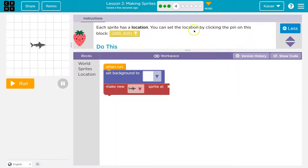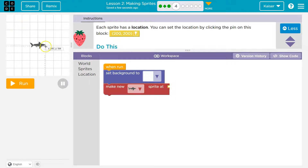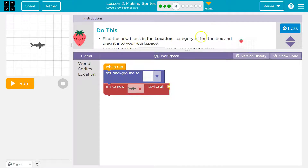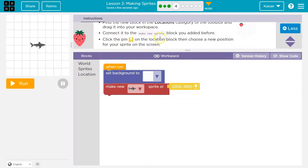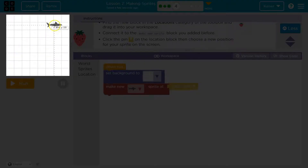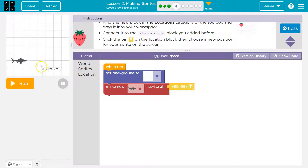Each sprite has a location. You can set the location by clicking the pin on the block. If I hover over the screen, notice how it shows x 50 y 350 and as I move around this changes — there's an x-y graph hidden behind all this. Find the new block in the locations category — 200, 200 — drop it in and connect it to the make-a-new-sprite block. Click the pin on the location block to choose a new position. I'll place the shark at about 80, 98. Cool, onward.